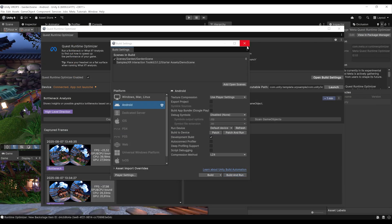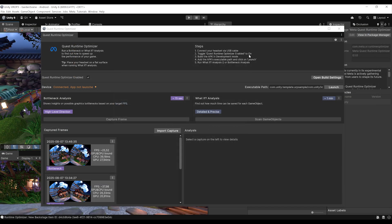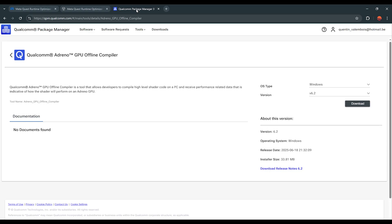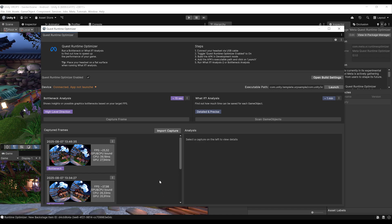Now that the APK is built, there is one last step before doing our first analysis. At the top of the tool, you should see an Enable Adreno Offline Compiler option, which can give you more information about the materials in your game — so make sure that this is enabled. It may ask you to download the Qualcomm Adreno GPU Offline Compiler from the Qualcomm website, but once downloaded, everything should work right away.